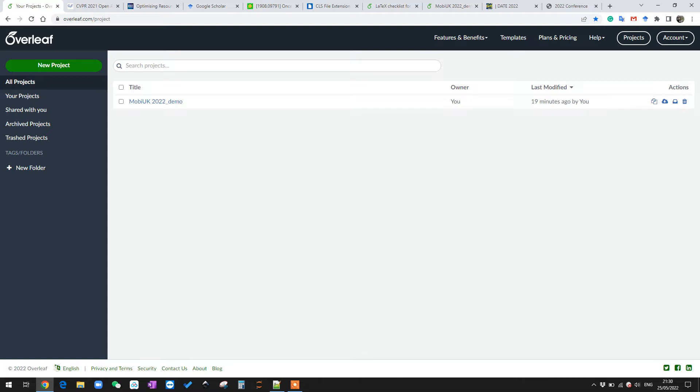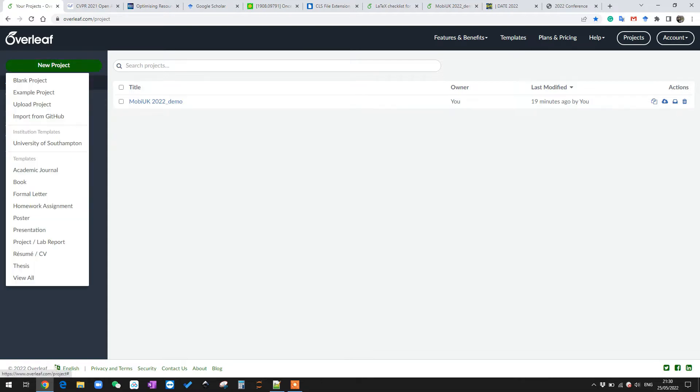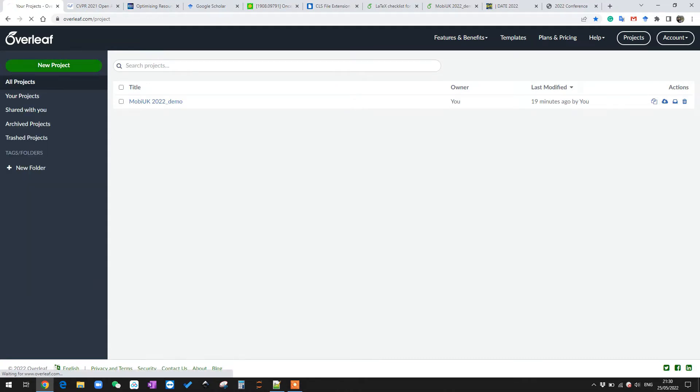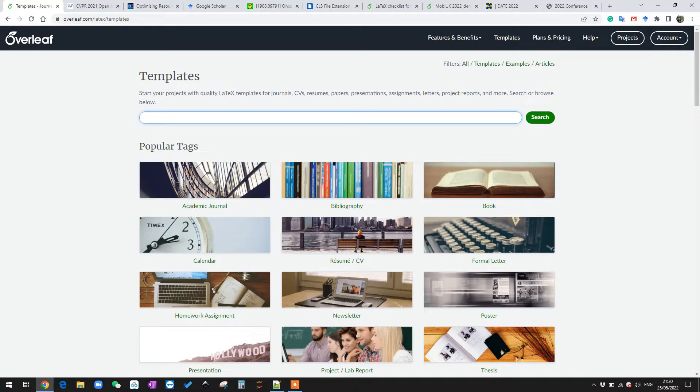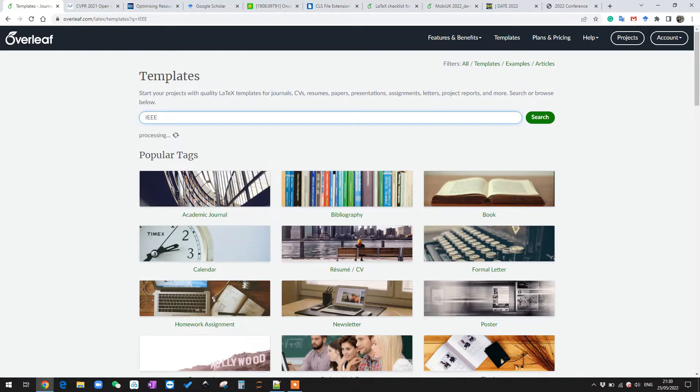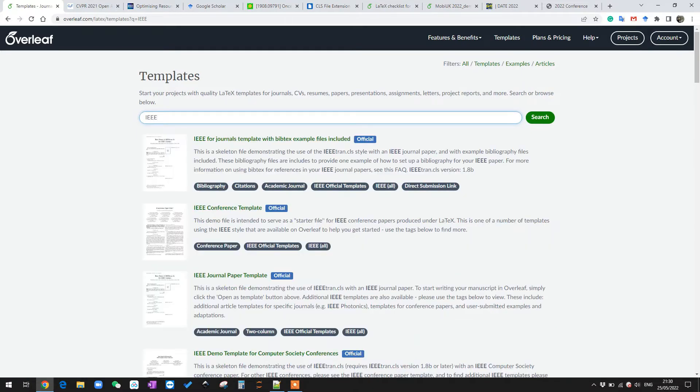First, let us create a new project using the IEEE template. We can click new project, click view all to find the IEEE project we want. We can do a quick search here for IEEE, then we are seeing a lot of IEEE templates and you can tell whether this is the official template by looking at this official label here.